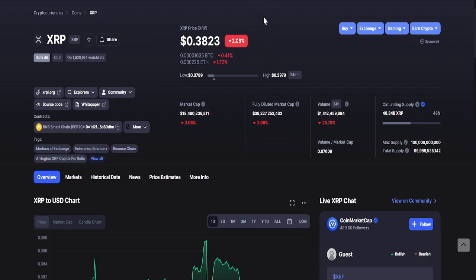Now for XRP, as of recording it is 38 cents. The lowest is 37 cents while the highest is 39 cents.